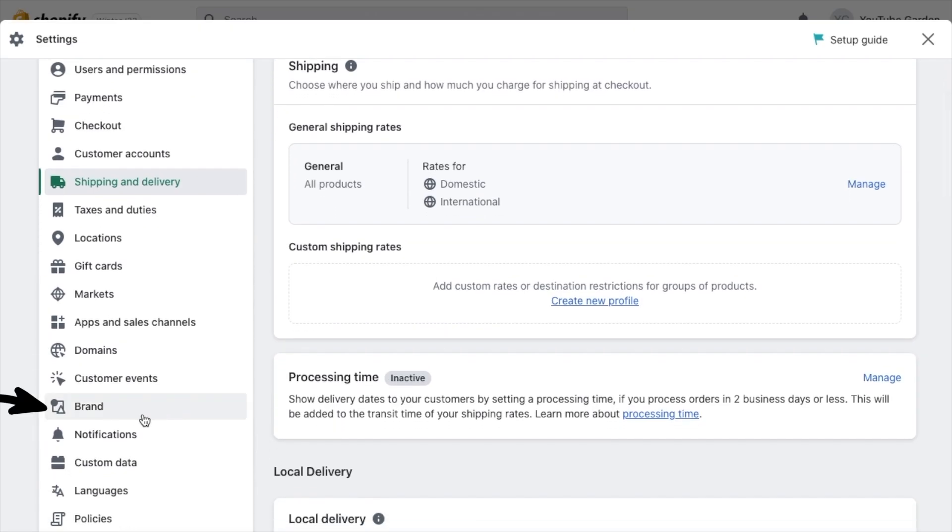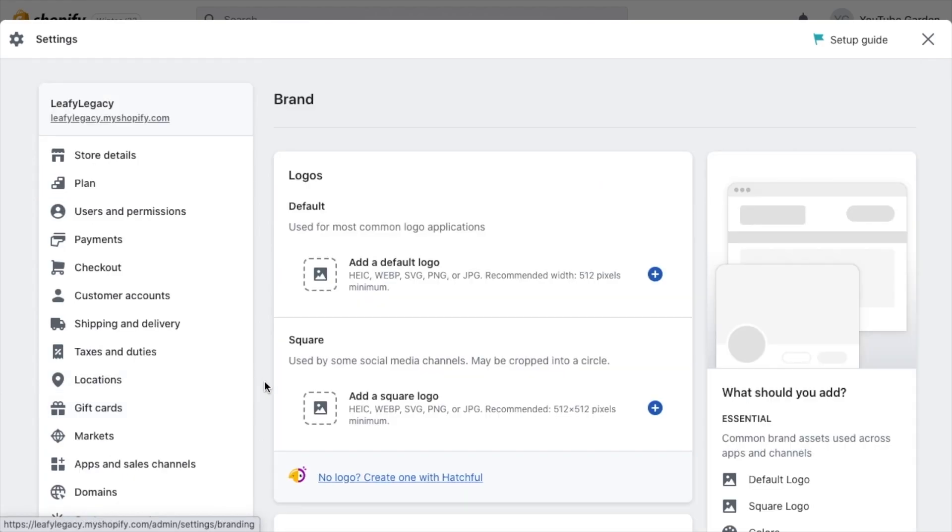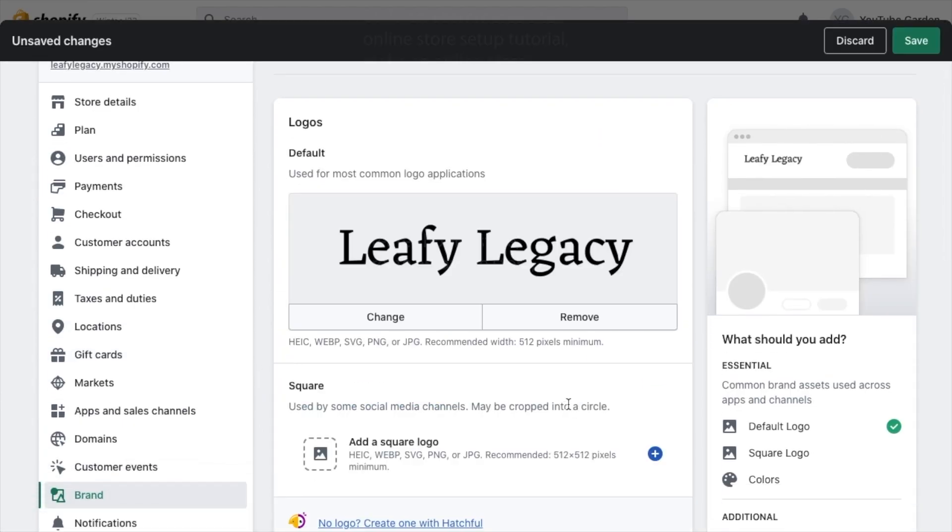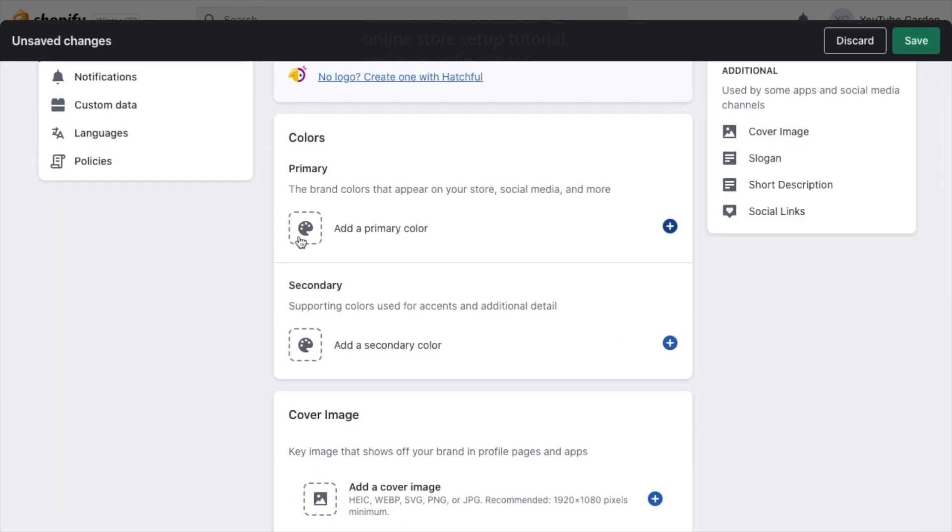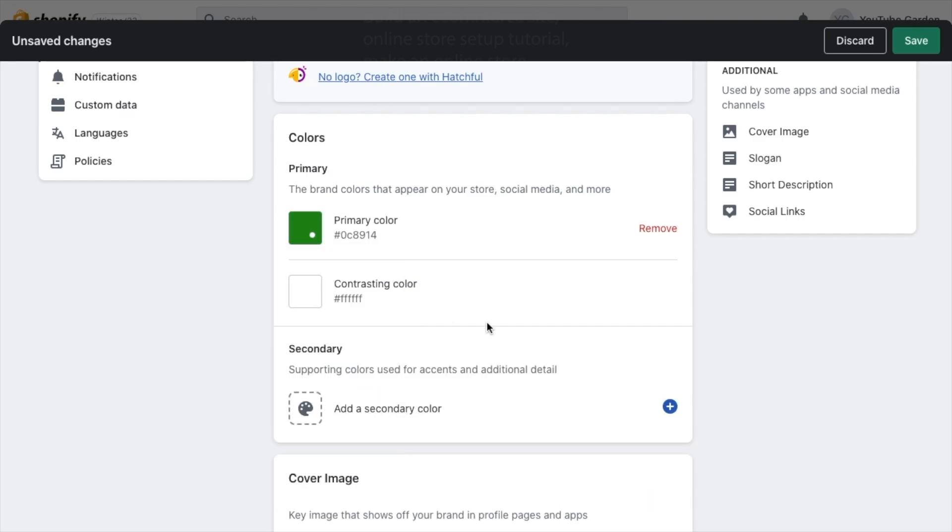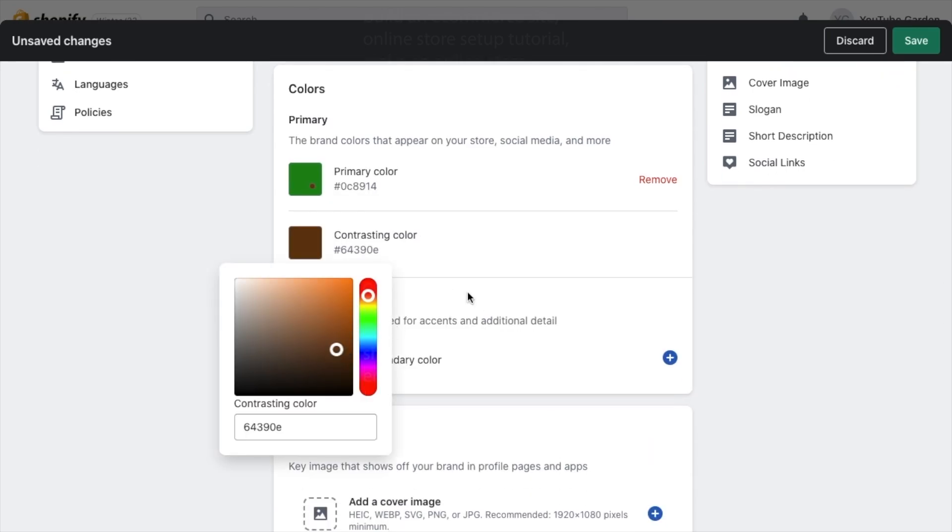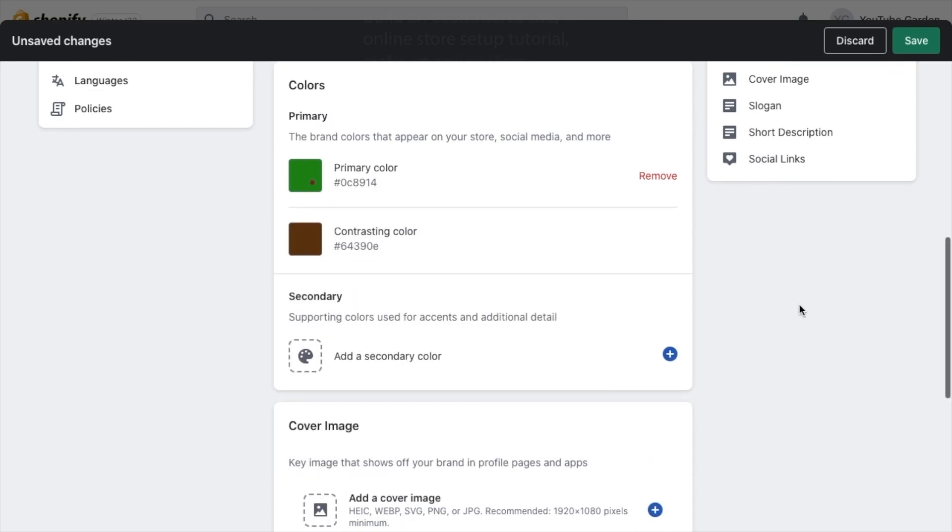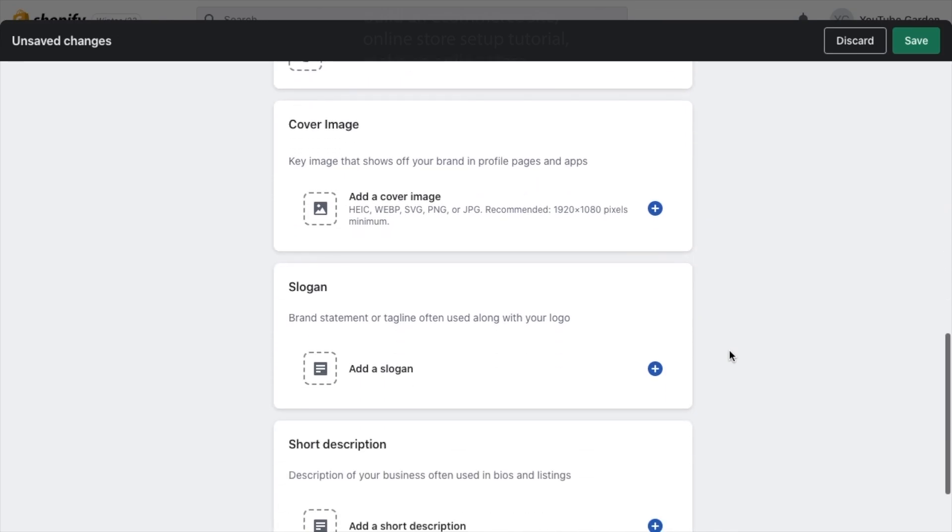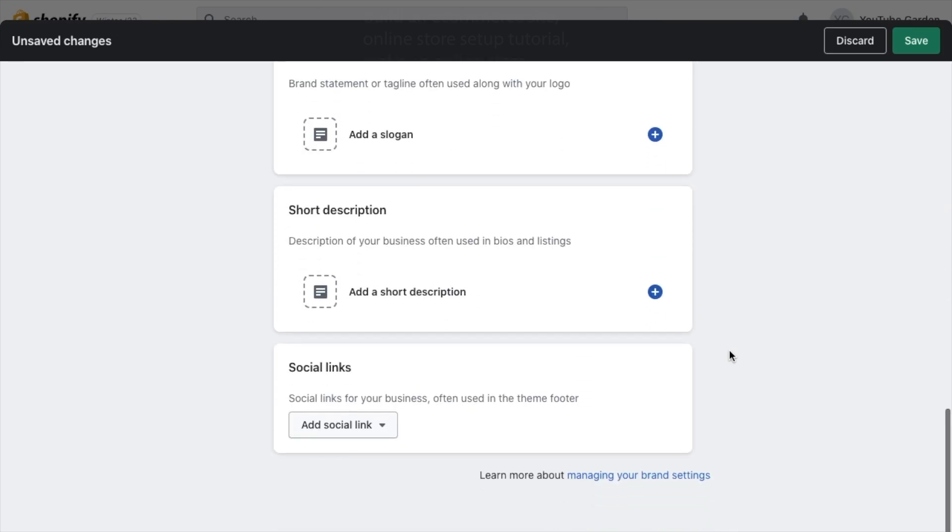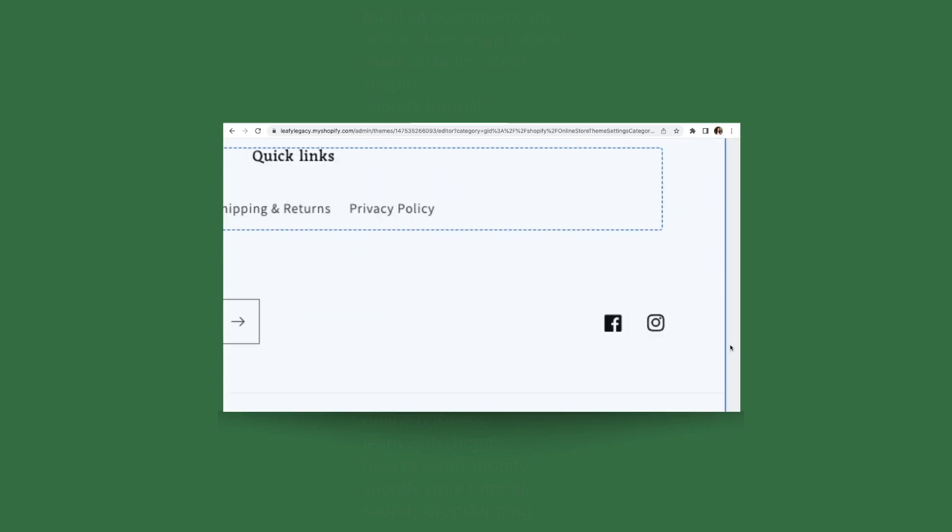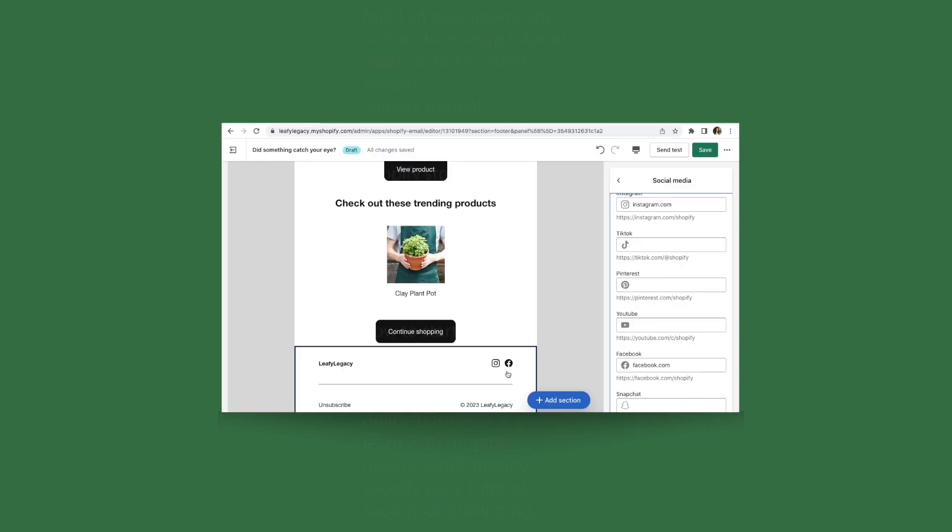Now head over to brand and add your logo and colors right here. Scroll all the way down and you'll also want to add your social media links, which you can also choose to make visible on your storefront and your emails.